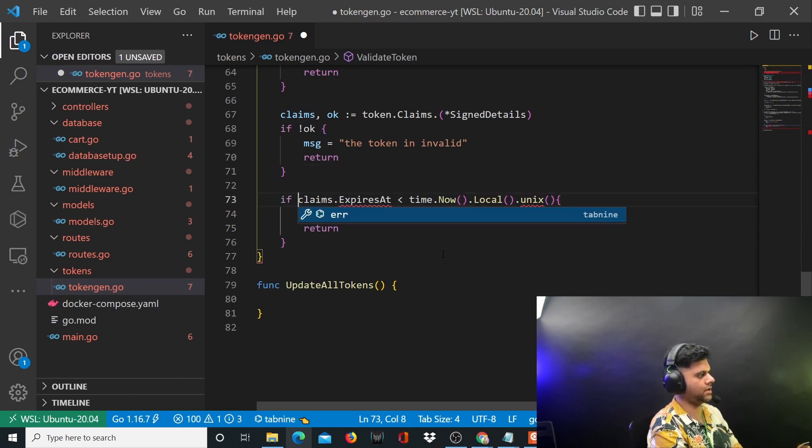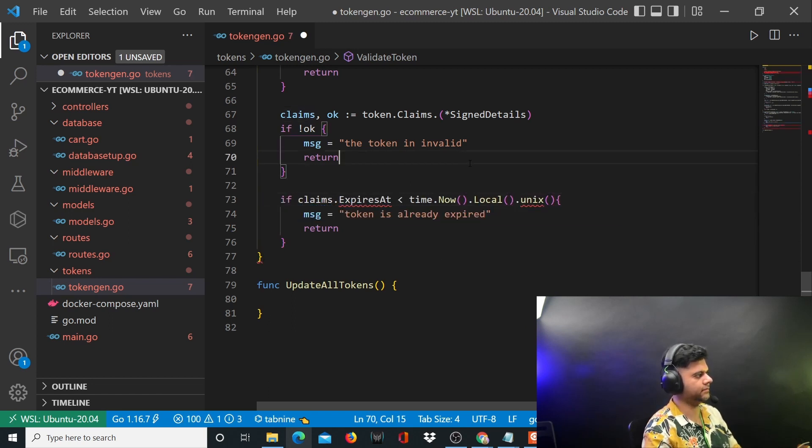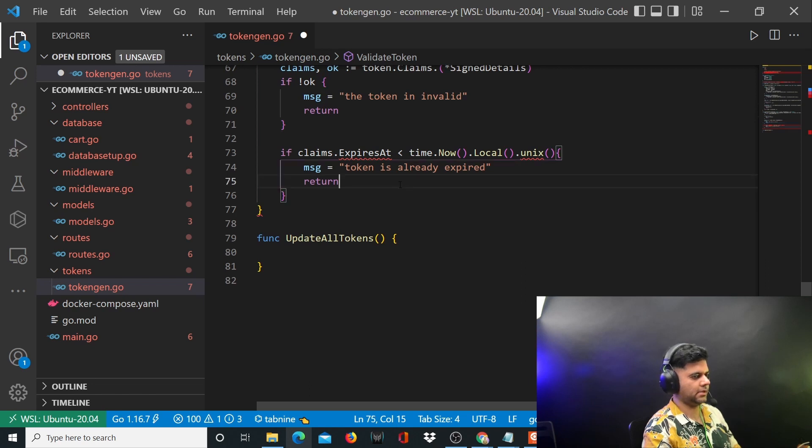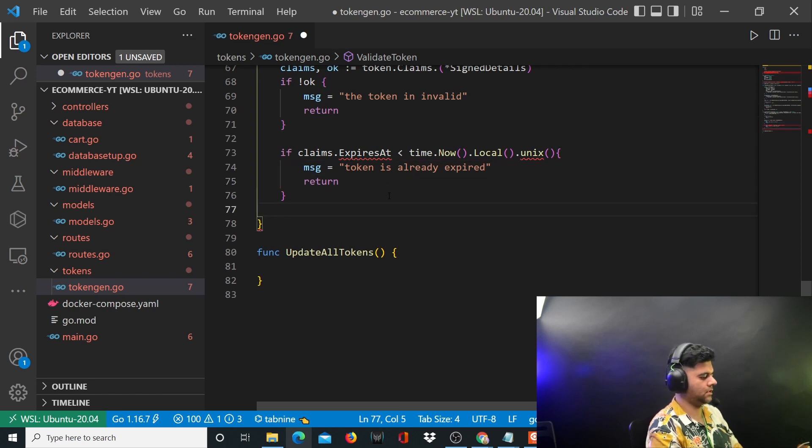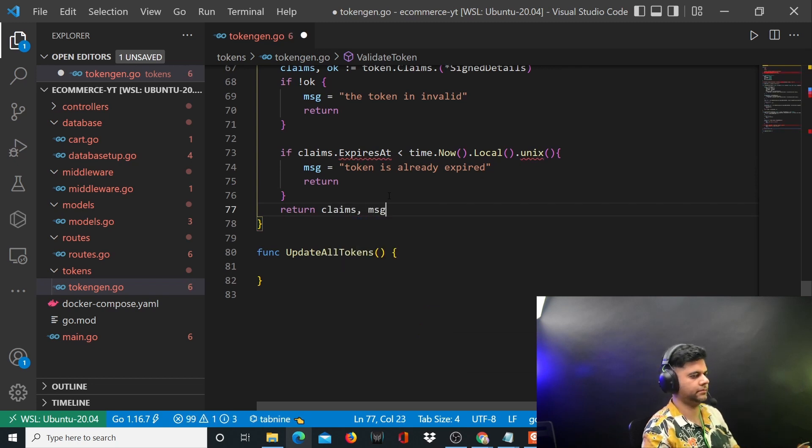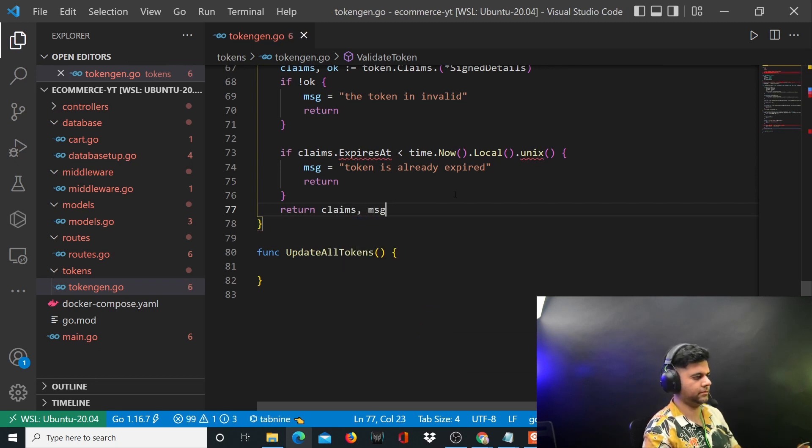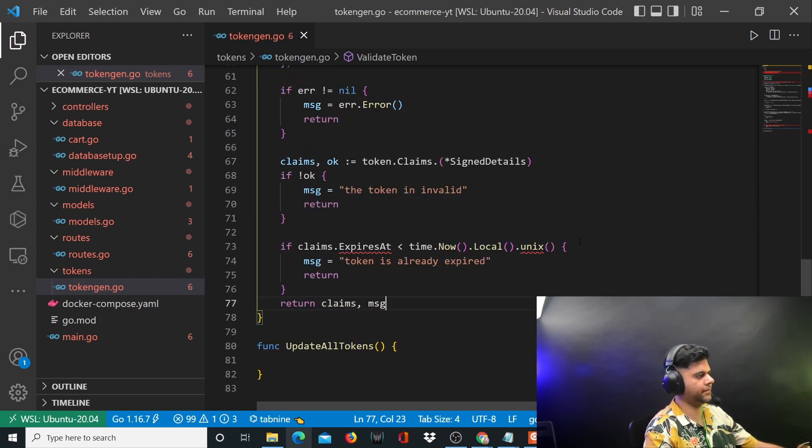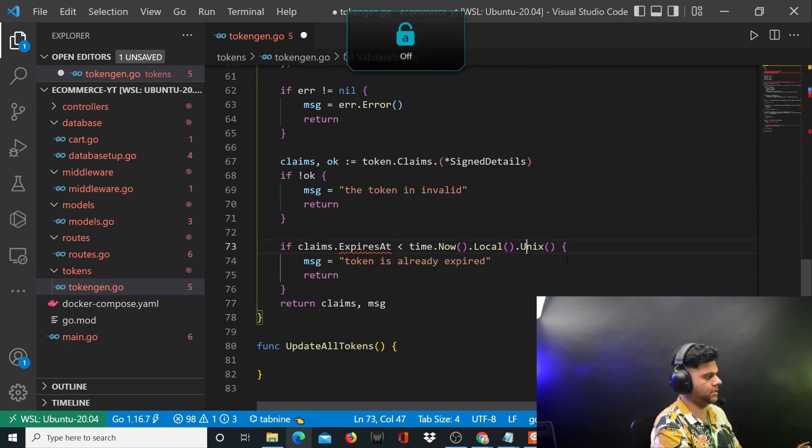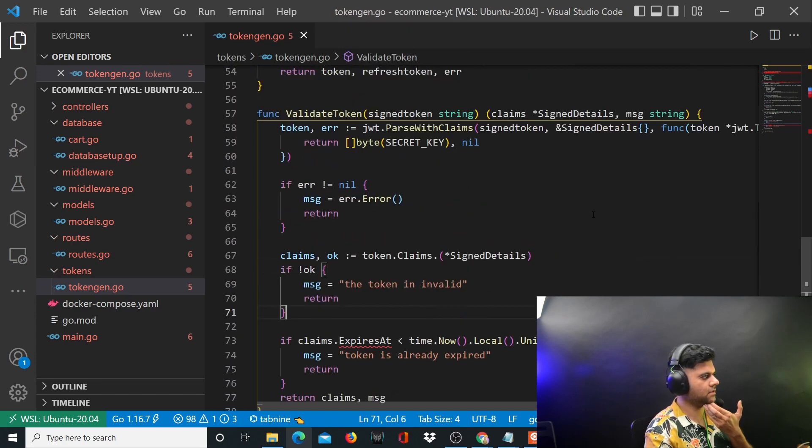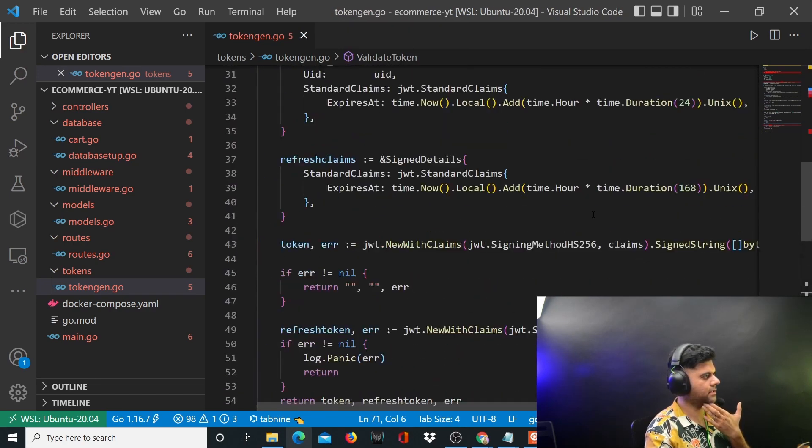This needs to happen in the if condition. You'll return claims comma msg. This Unix needs to be capital, so now everything should look all right.